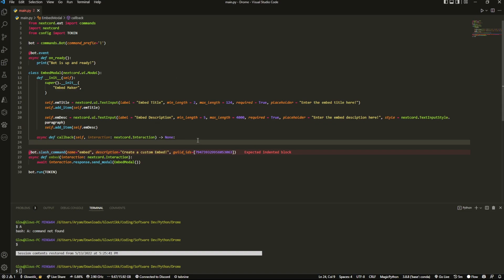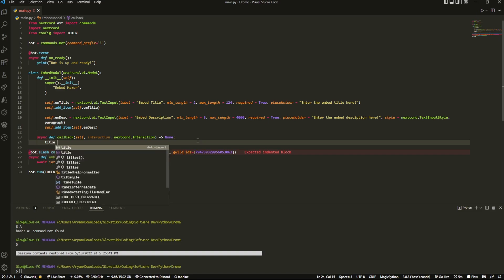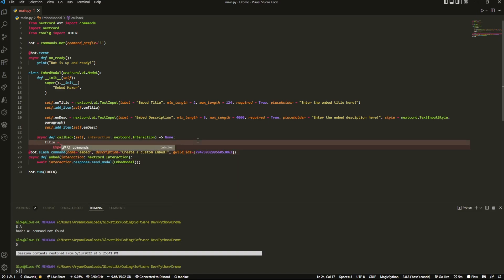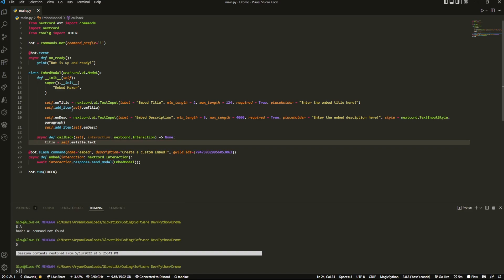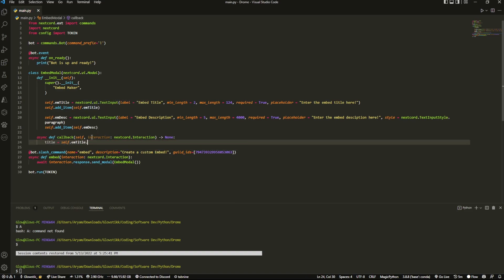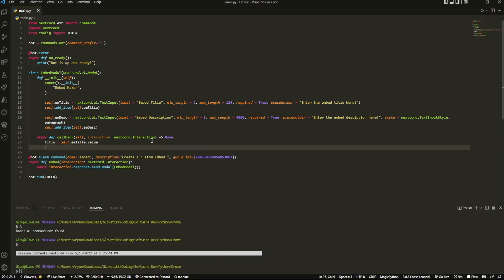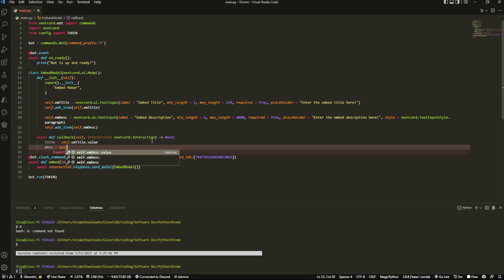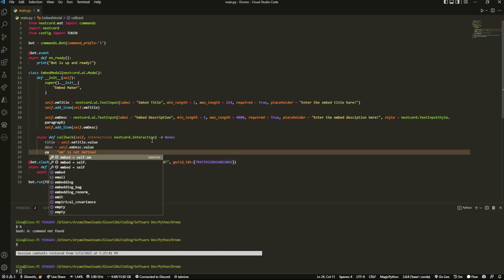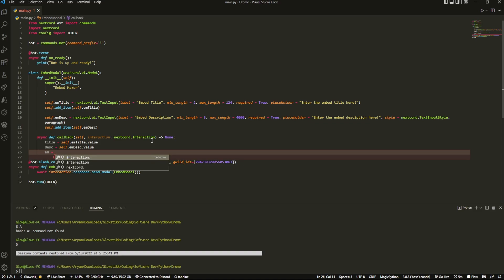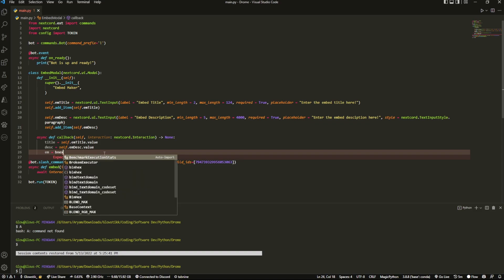Then once we have title, we'll do something like title equals - and basically just this - self.em_title - and instead of .text we're going to do .value. It's going to grab, you guessed it, the value of everything. Now we can do the same thing for here, and this time it's embed_description.value.